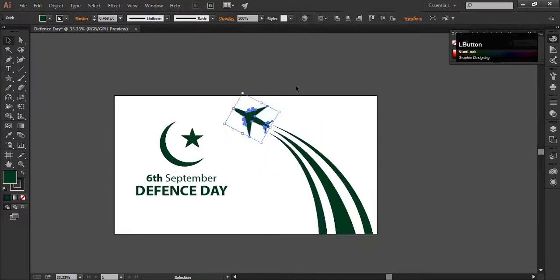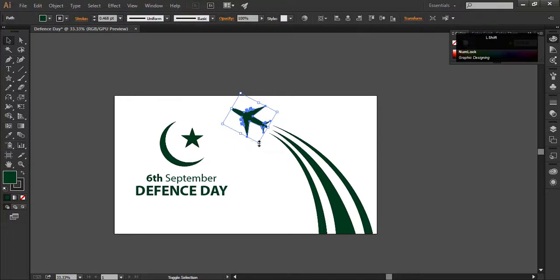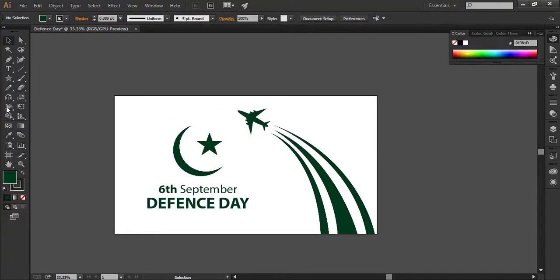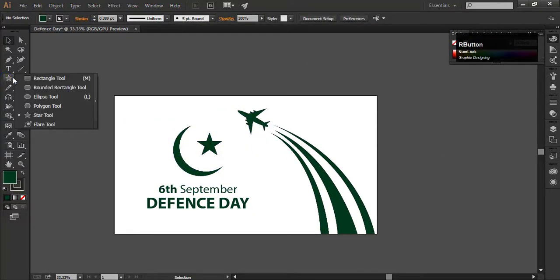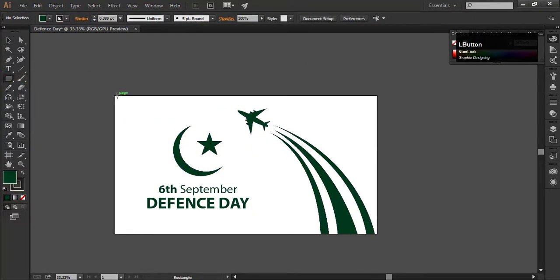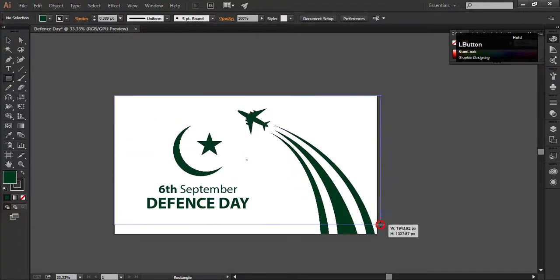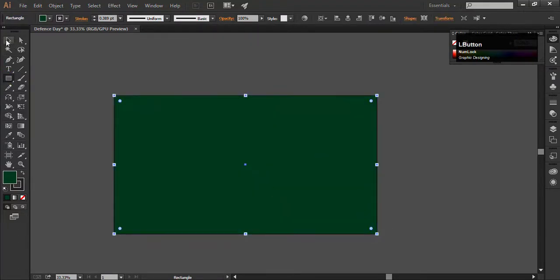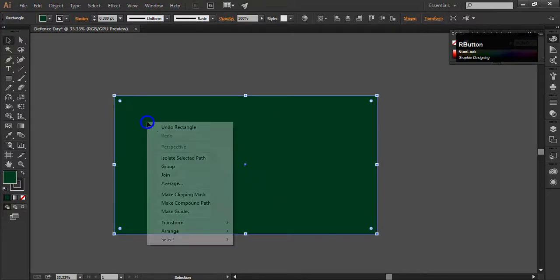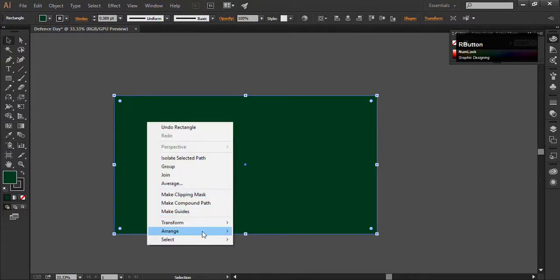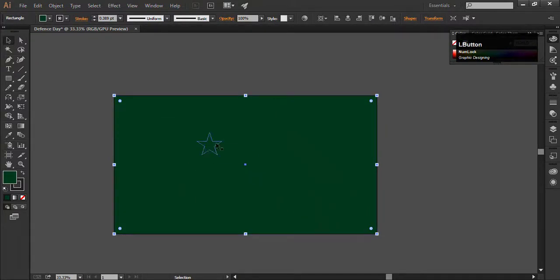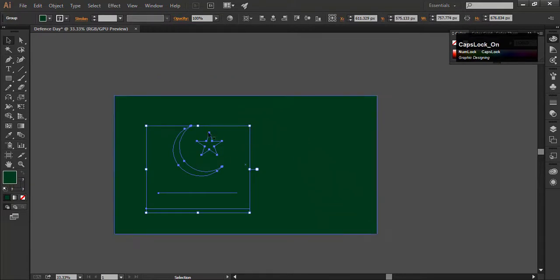Now create a rectangle for the background image. To send the rectangle back, right click on the artboard, go to arrange and select the send to back option. Change its color to white.